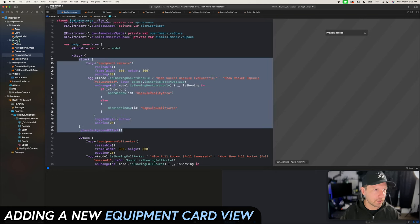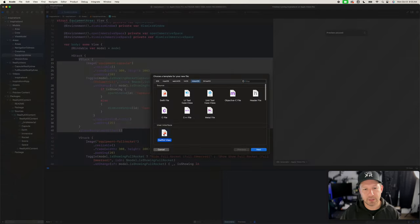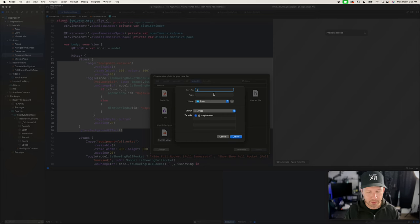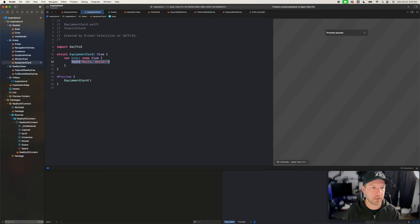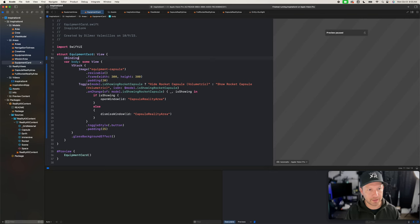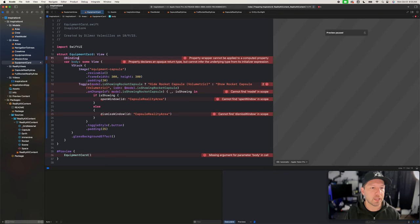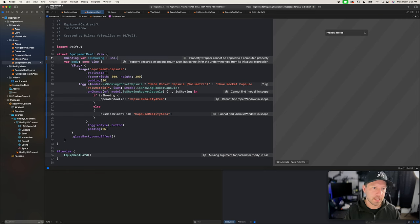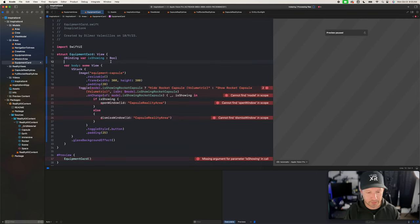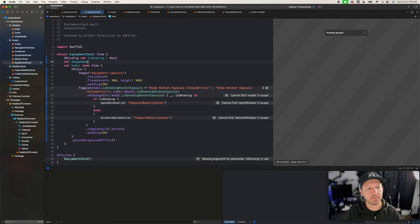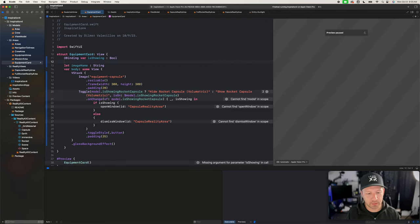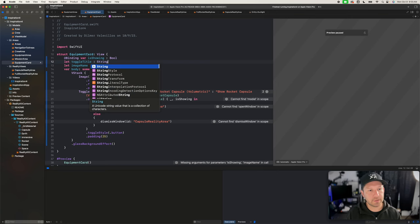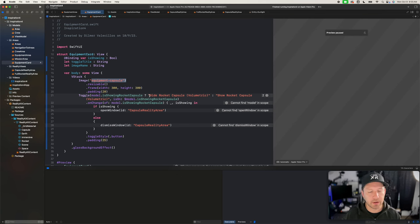I'm going to copy this area and then create a new file — a SwiftUI view — and call it the equipment card. The first thing I want to pass in is a boolean to basically open the window for this equipment card, so we'll call it `var isShowing: Bool`. I also want to get the image name, so we can say `let imageName: String`, and then I also need an actual toggle title, so `toggleTitle`. These will be used in the corresponding areas of the view.